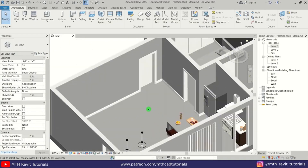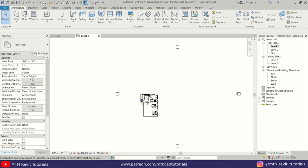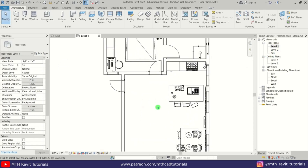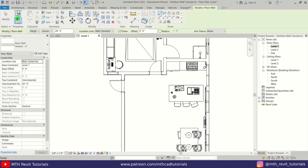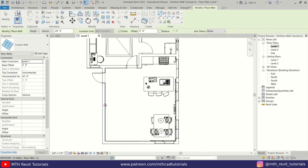Now let's get started. Here I'm in Revit and as you can see I have already opened this project and I want to create a partition wall here. So let's go to Level 1. The trick to create the partition wall is that we are going to use a curtain wall. Let's select wall from here and then from this dropdown select curtain wall.